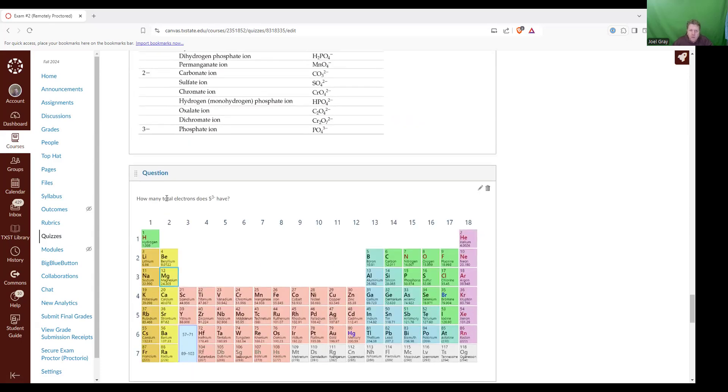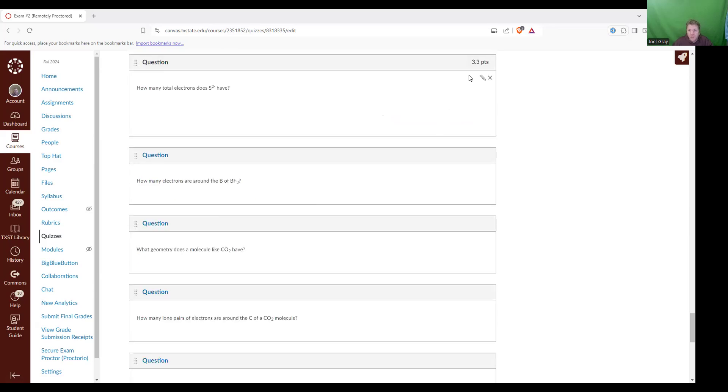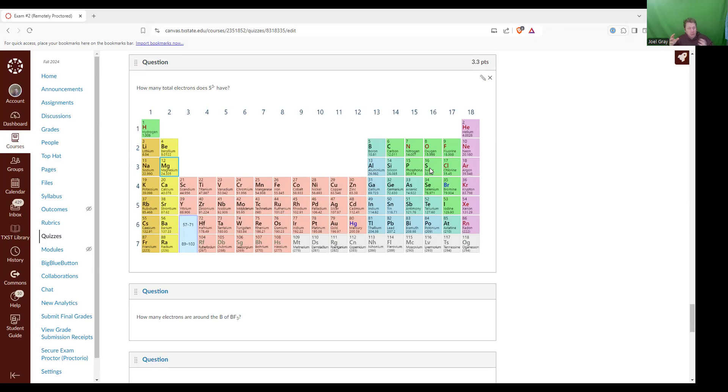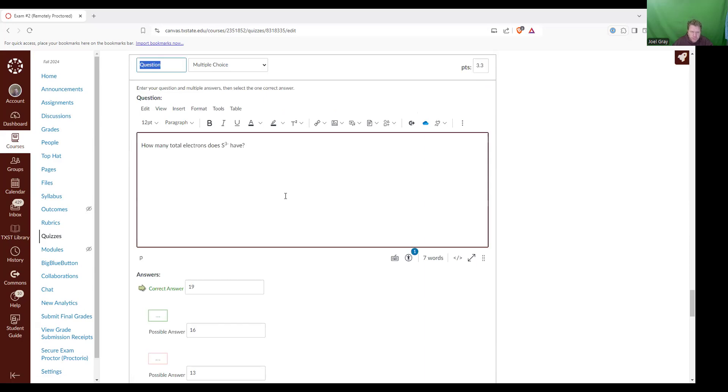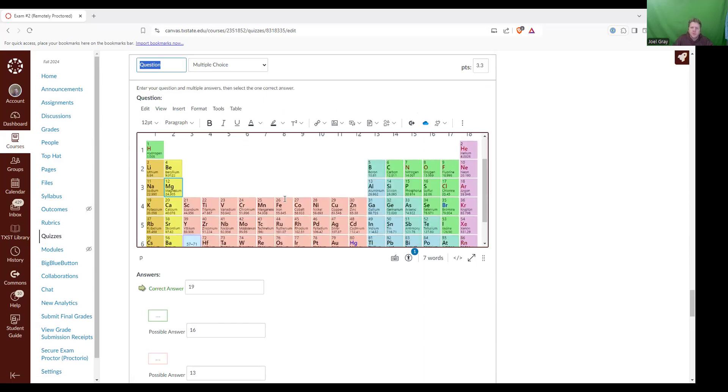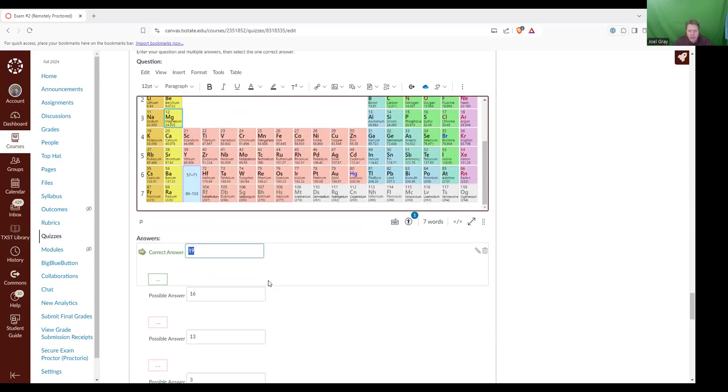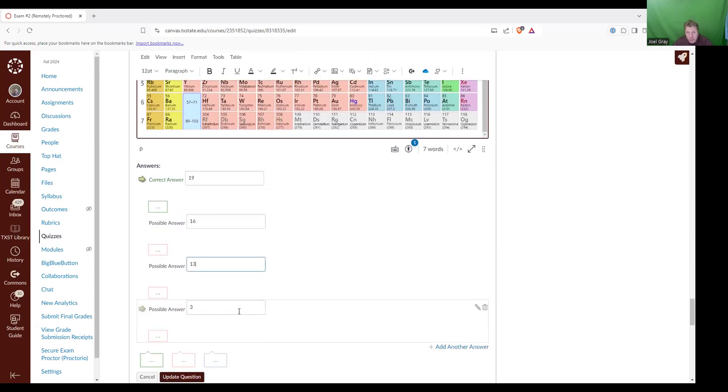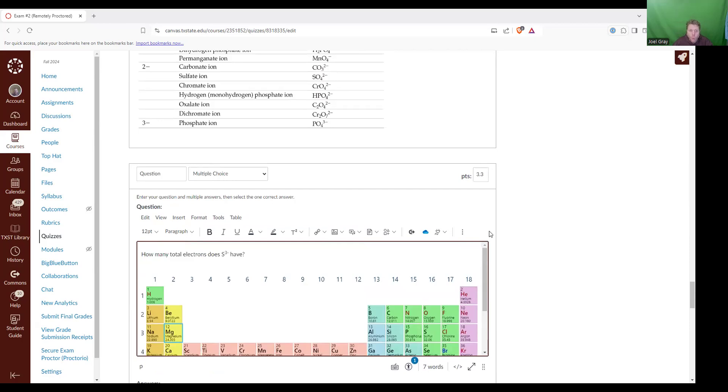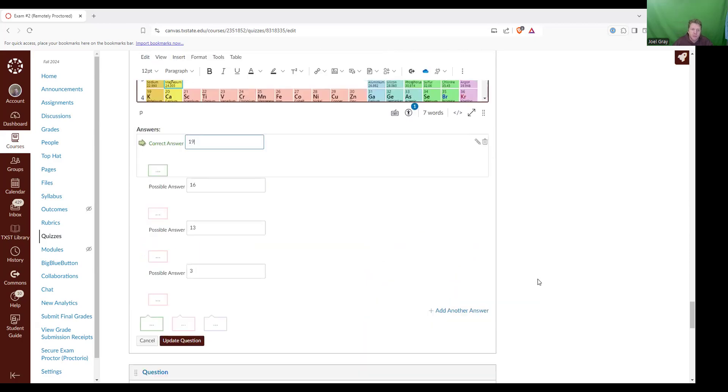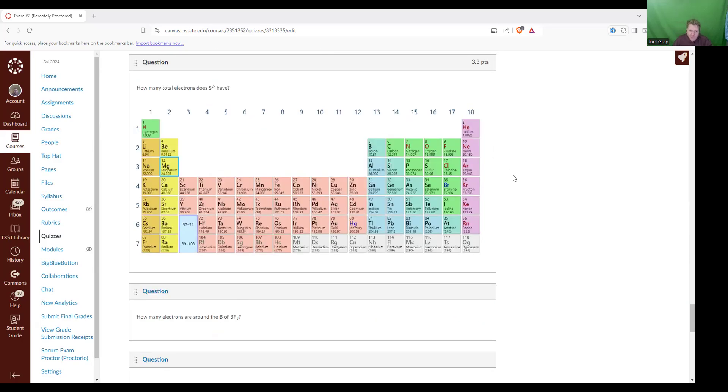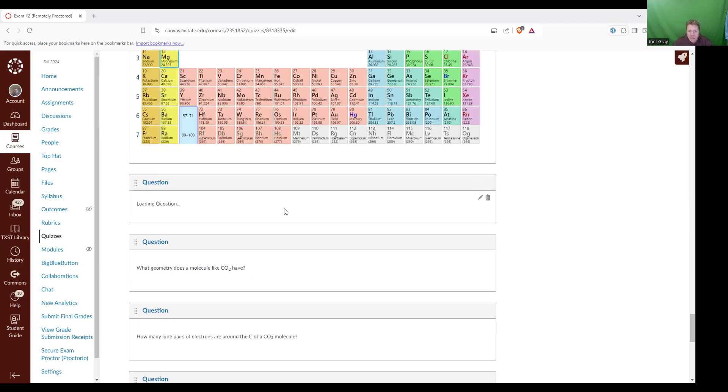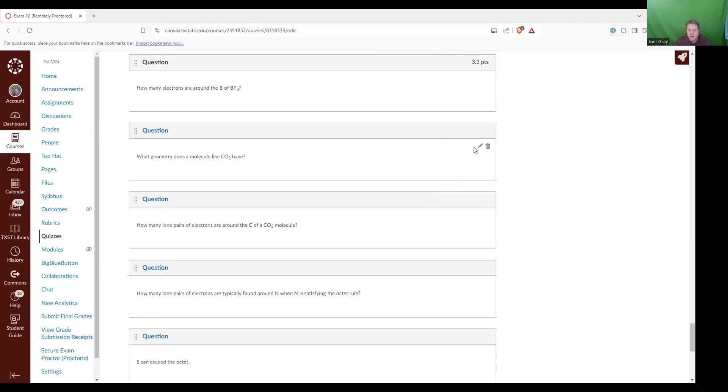How many total electrons does S3- have? So to answer this question, you've got to know that sulfur has a total of 16 electrons. Then whenever it has that minus three charge, that means that this is confusing, but an electron has a negative charge. It picked up three additional negative charges. So it has a minus three charge. So the correct answer there was 19. There was a decoy answer of 13 and three, but the correct answer, this question was asking about the total number of electrons. So 19 is the correct answer.